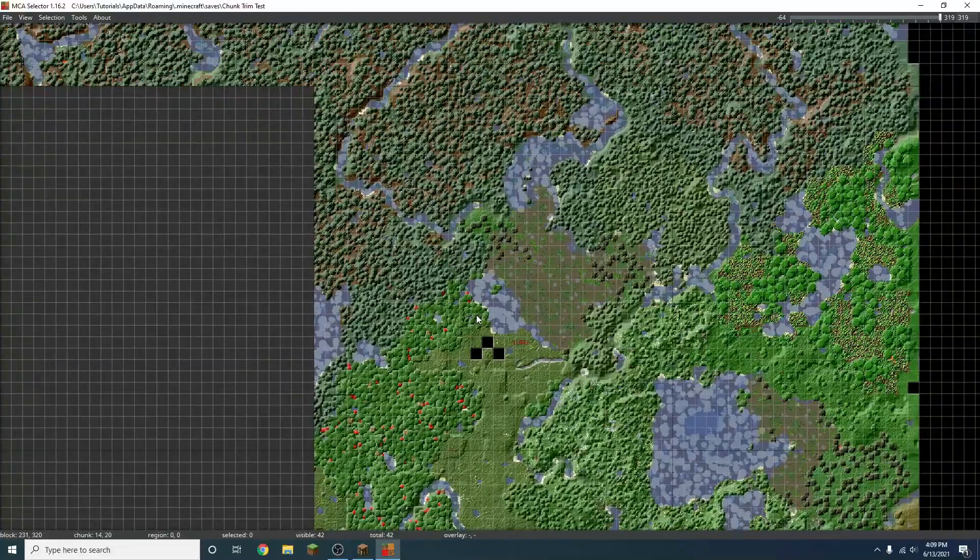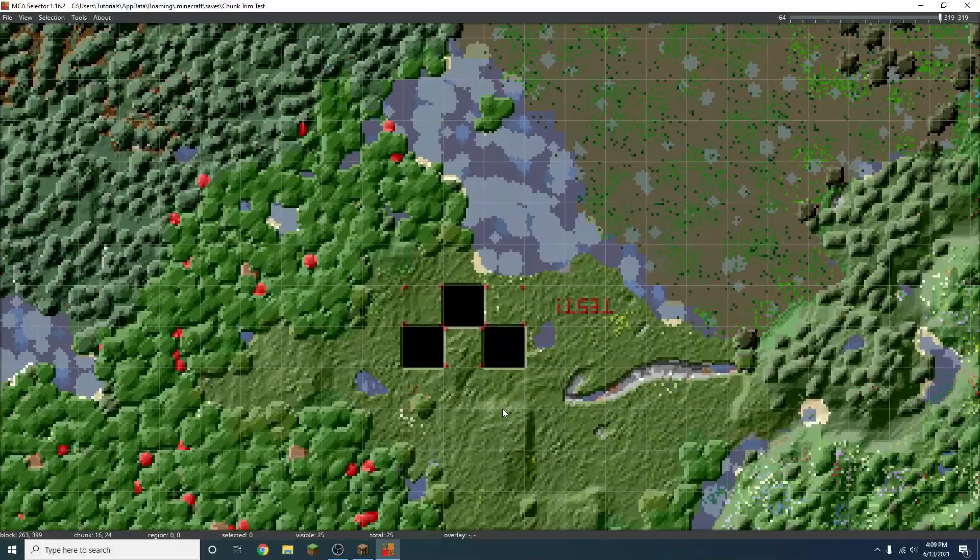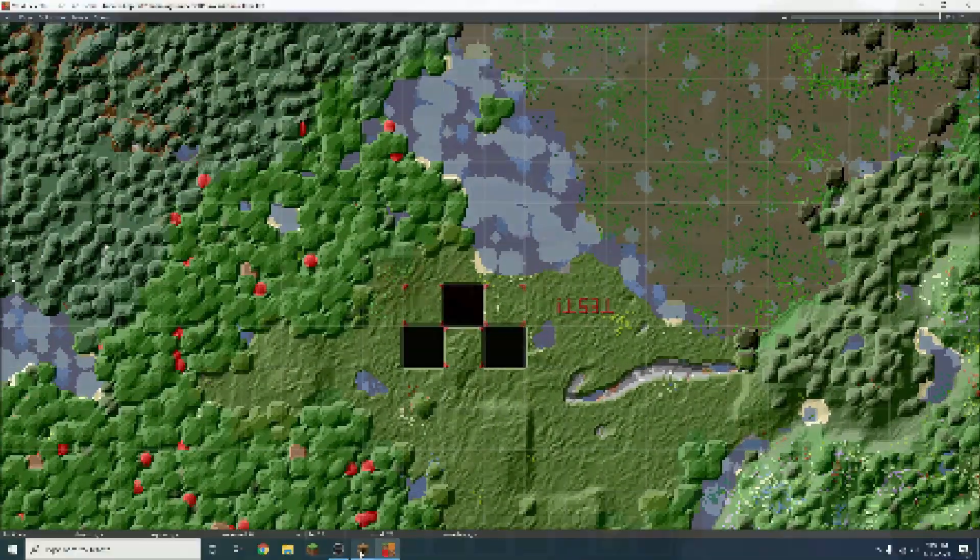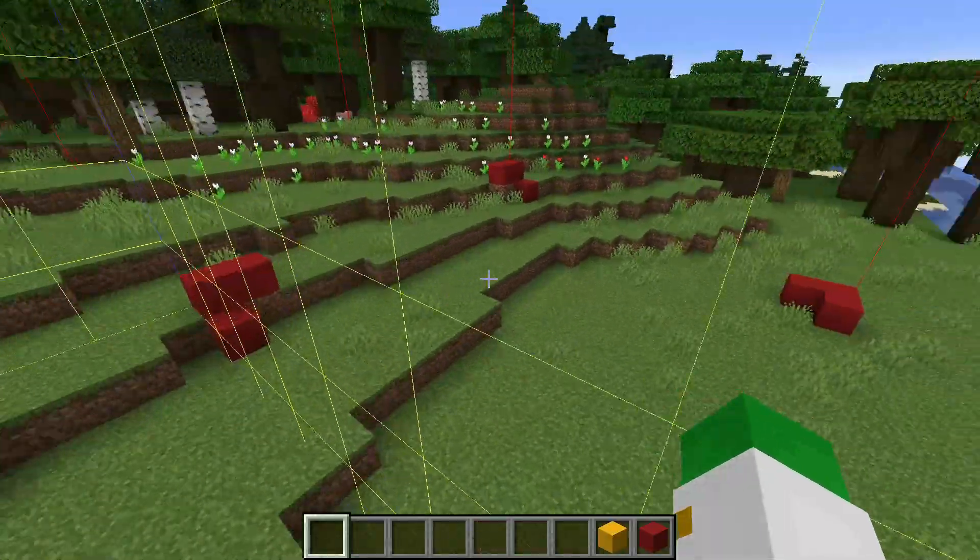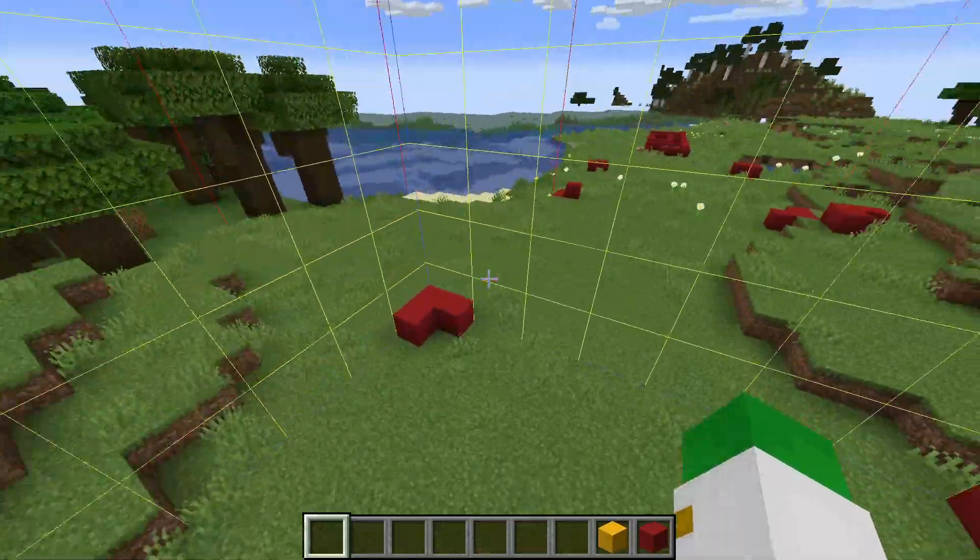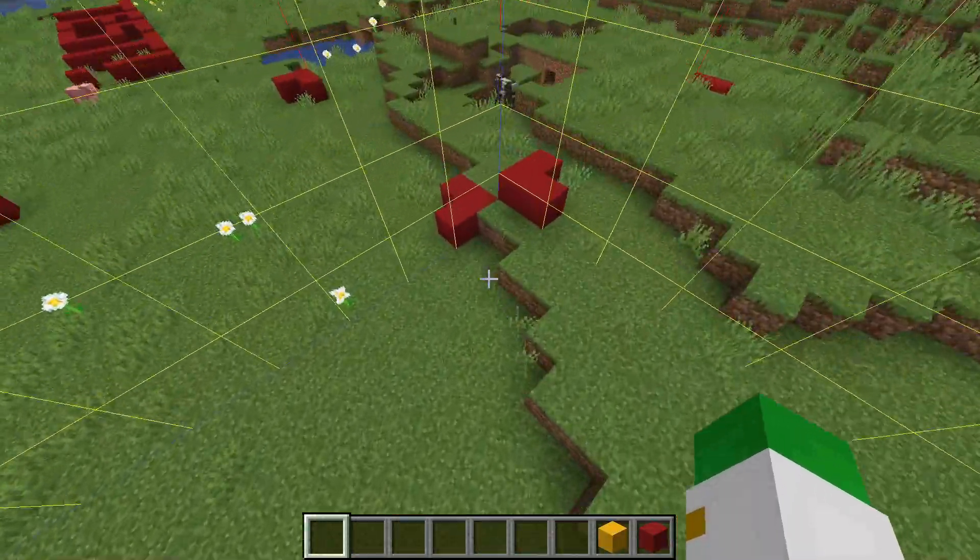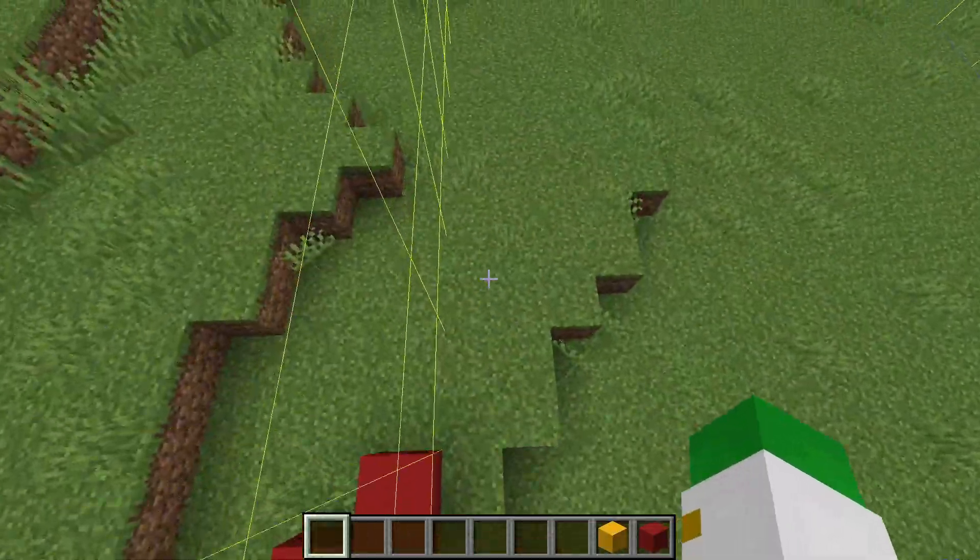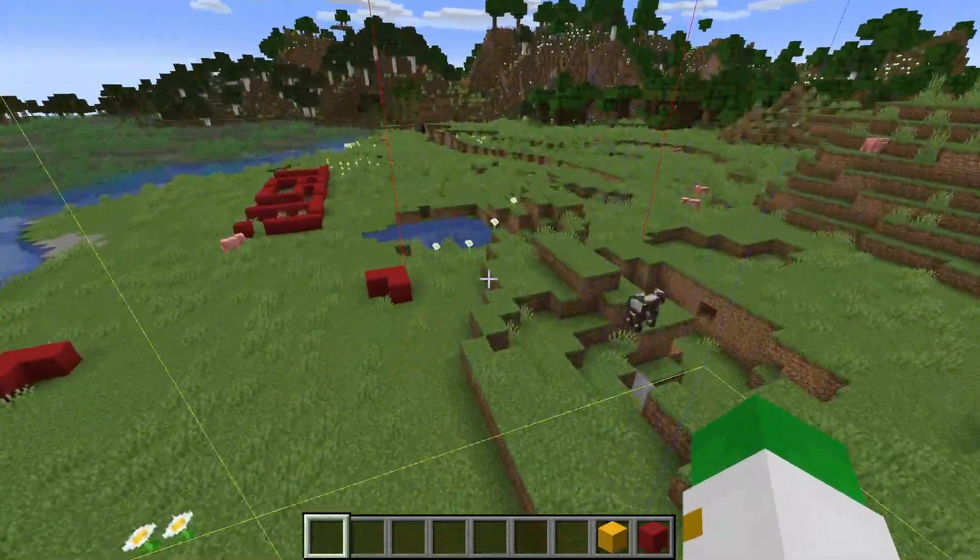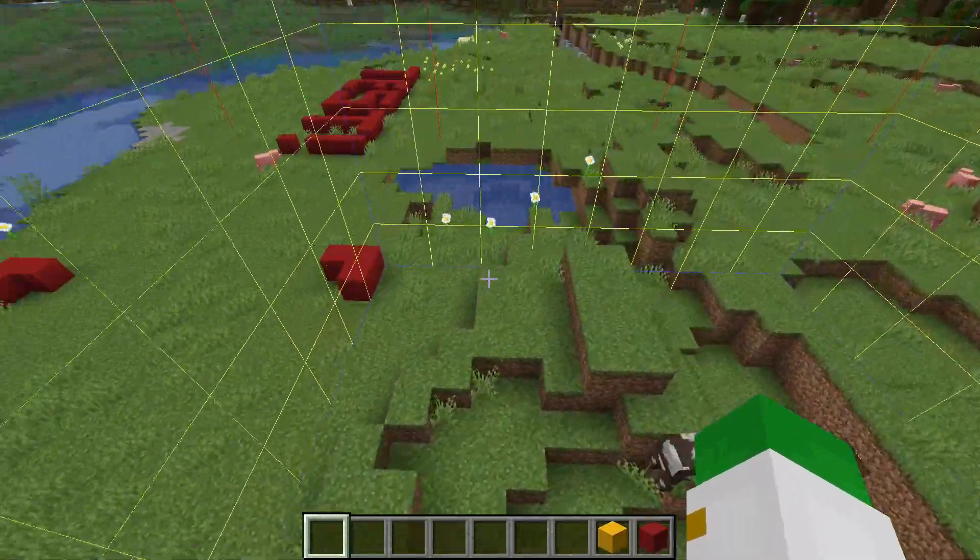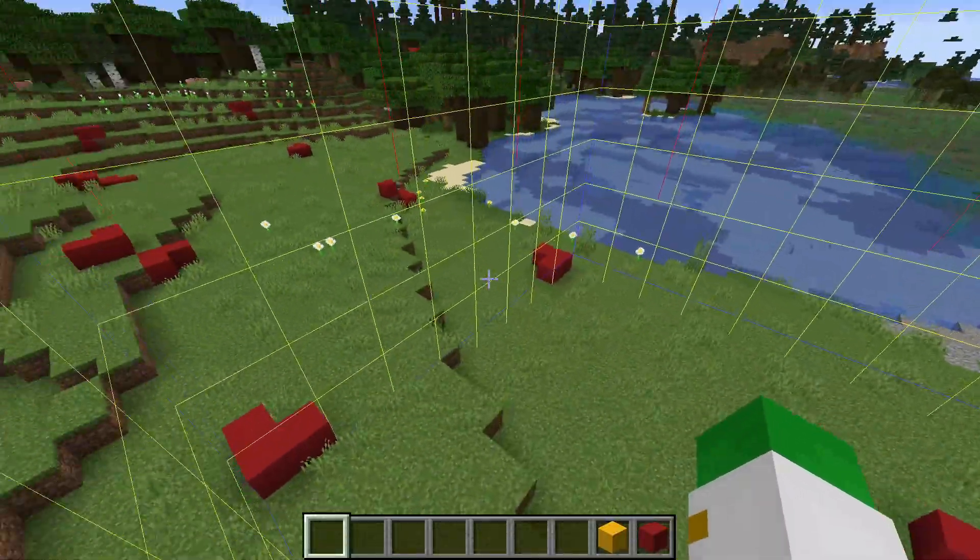Now we're going to go back on our chunk trim test here and see if it did work. Alright, and you can see the red chunks are there and the yellow chunks are gone. So these are completely new regenerated chunks. You can see they're right back now that we've loaded them in. And yeah, that's basically it. That's how you chunk trim.